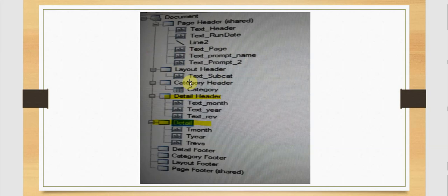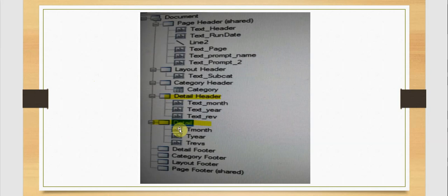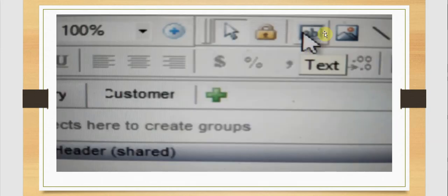The layout header will have a text box with a subcategory attribute. The category header will have a grid — that is a category grid with attributes and metrics. The detail header is going to have three text boxes for the month, year, and revenue as customized text, and again the detail will have month, year, and revenue as our attributes.